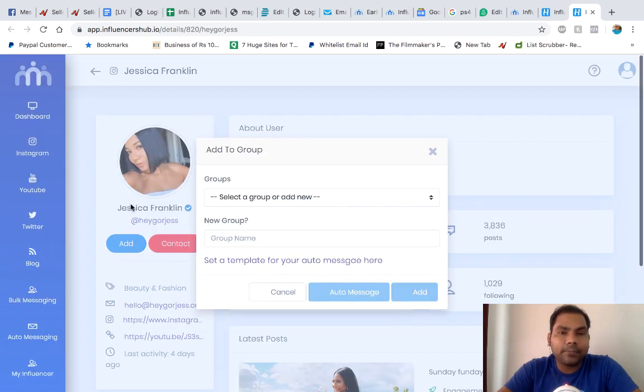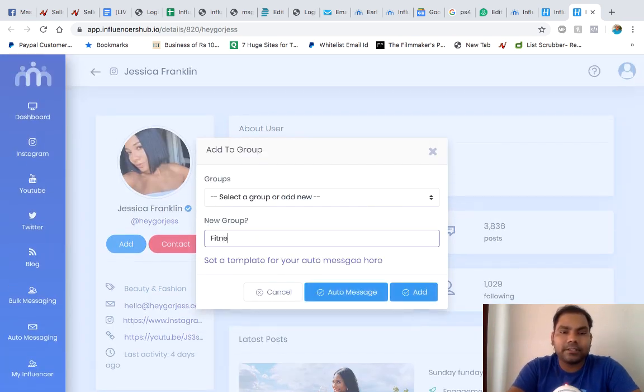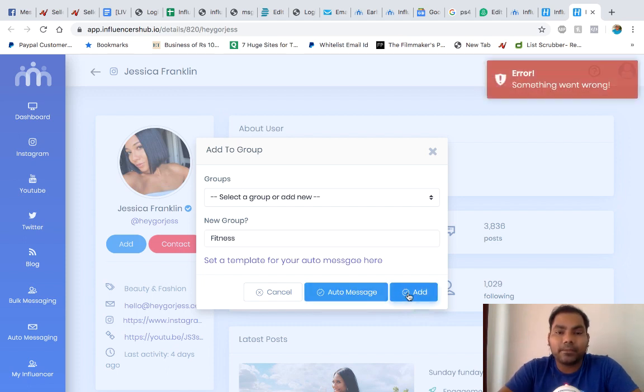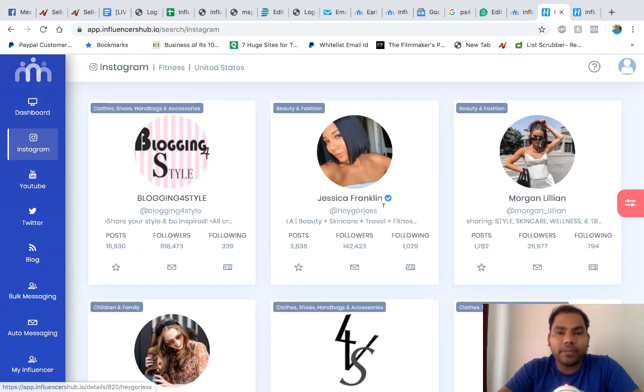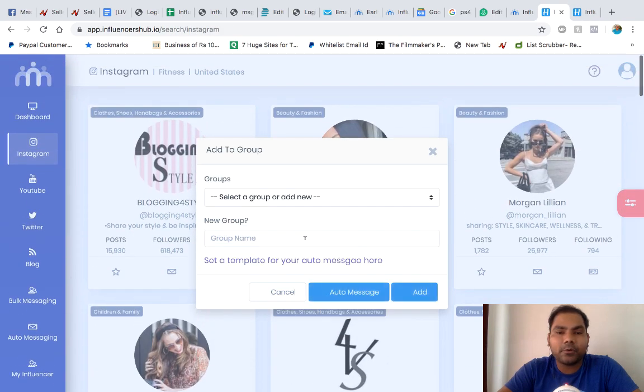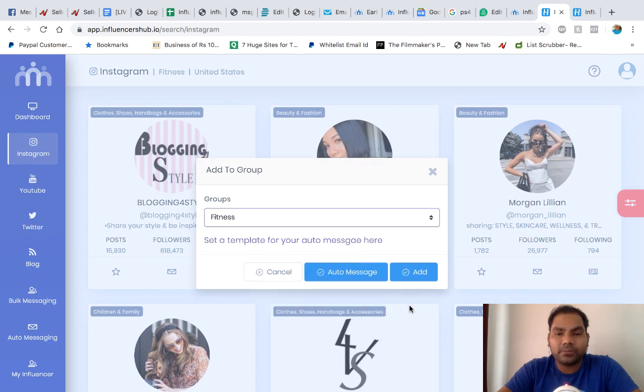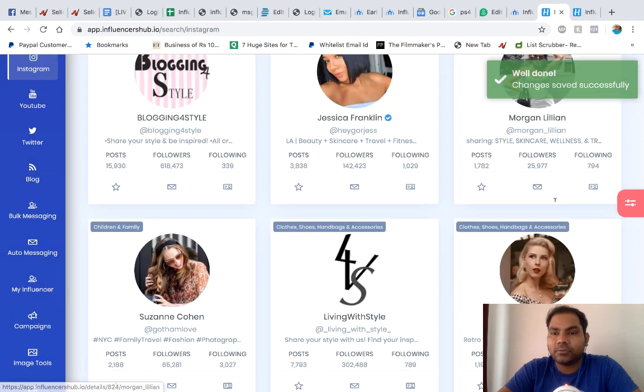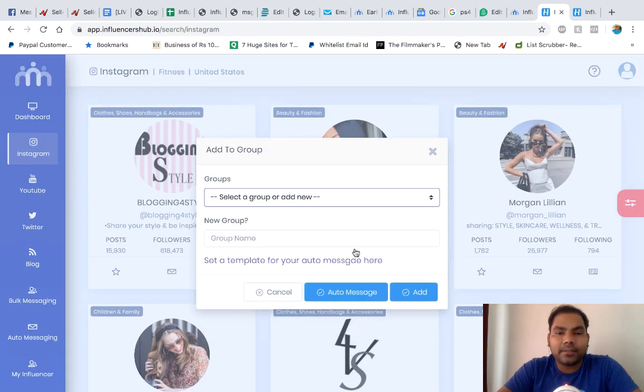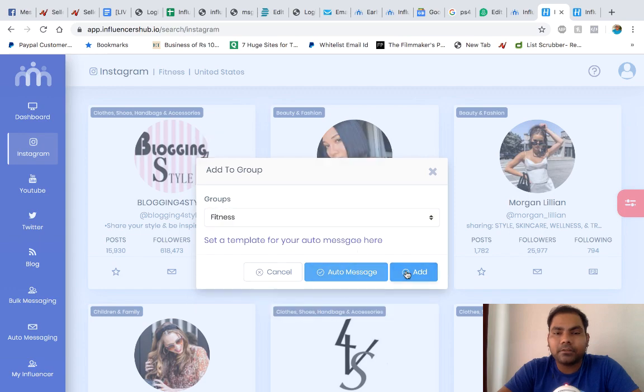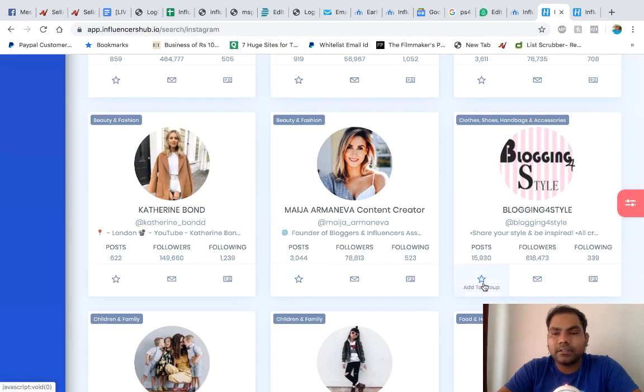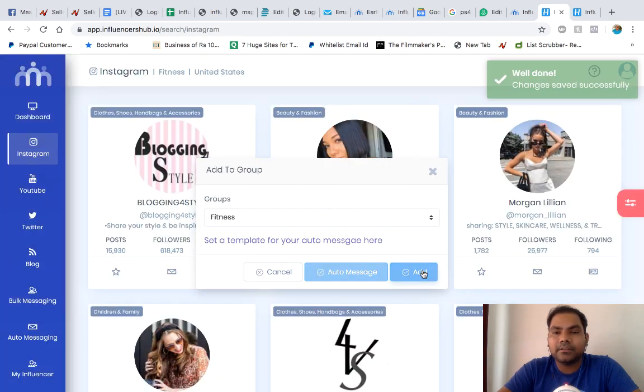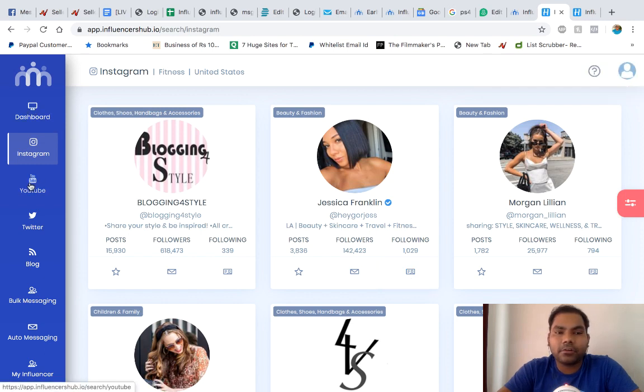So anything above 1.5, that influencer is someone you can approach. You can add them to a group, let's say fitness group, and you can send an auto message which you might have set earlier. I've added her. Let's go back to the main panel and add some more to the same fitness group which we just created. Now you see that we have added two to four influencers.